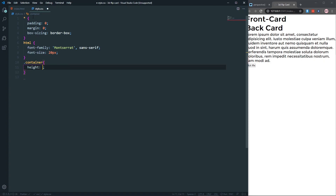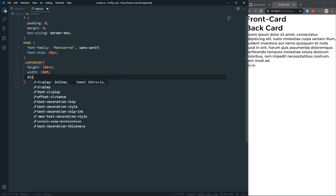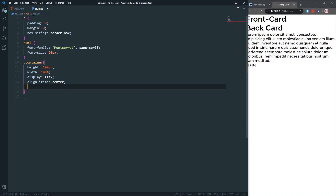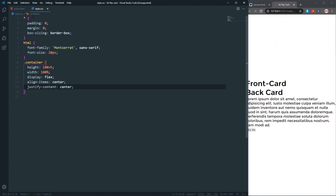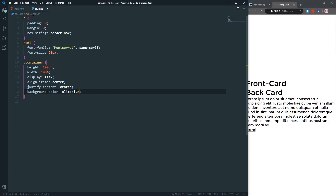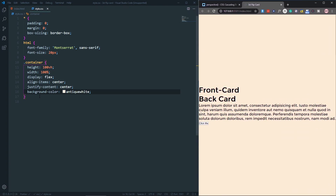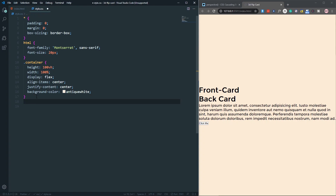Let's set the font size to about 20 pixels. Then let's come to the container and say height will be 100vh, width will be 100%, display will be flex, align items will be center, and justify content will be center — that will put all the content in the center. Let's also make a background color.